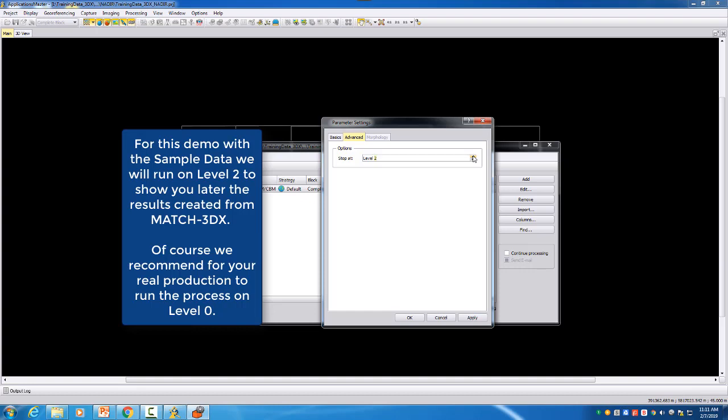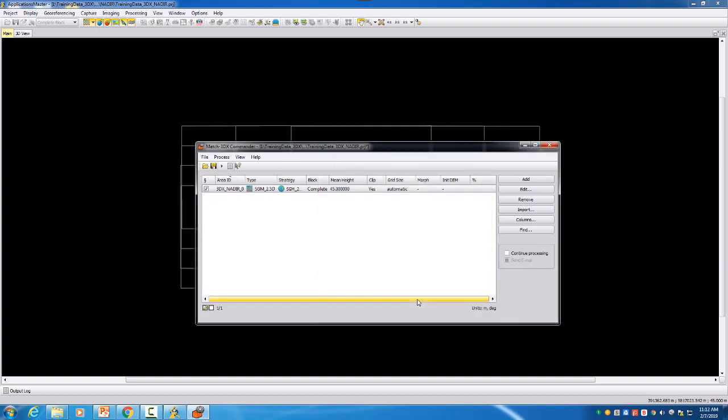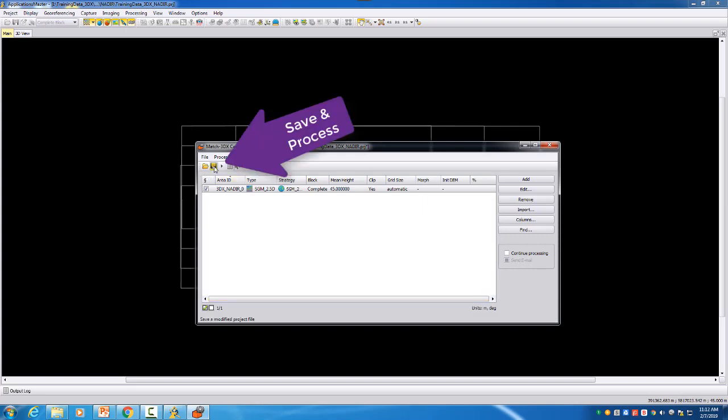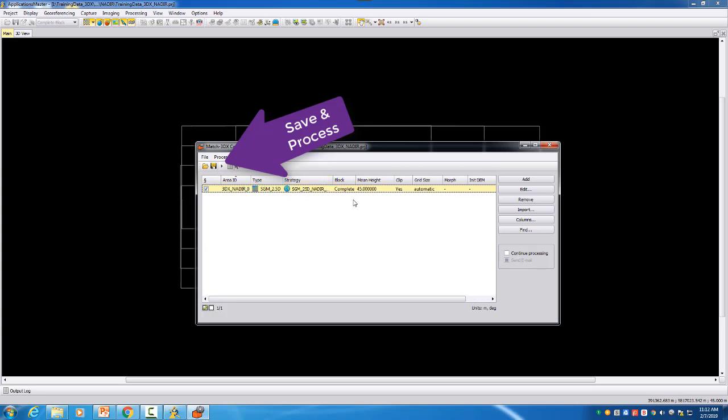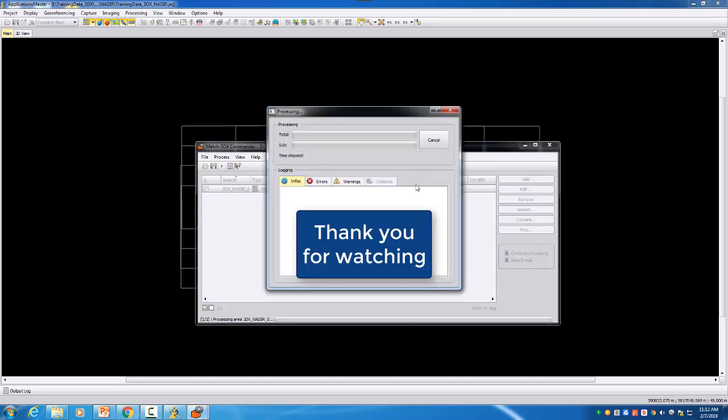So for my demo I will just run here on level 2 so we can then see later on the data structure. Of course this is not for a production useful level - we want to run on the full potential on level 0 - but here for the video this will be enough for us and also from time we can then sooner again start to show you about the different outputs. So I applied, say ok, and then I save it here and after this is now saved we can now start the process of the semi-global matching. I will start now the process. Thank you for watching this video tutorial and see you in the next one. Thank you, goodbye.